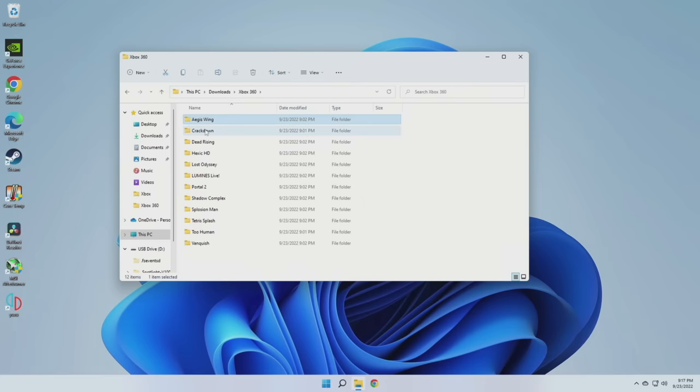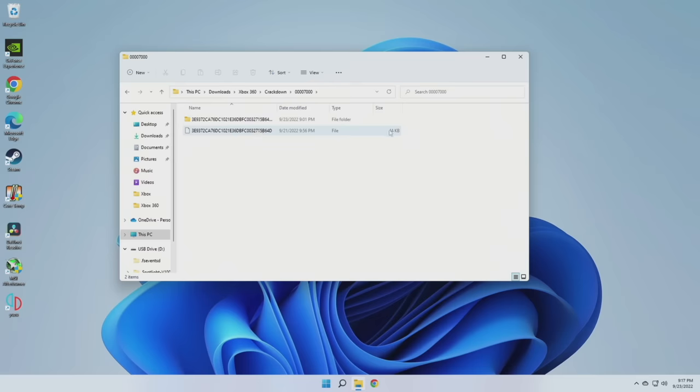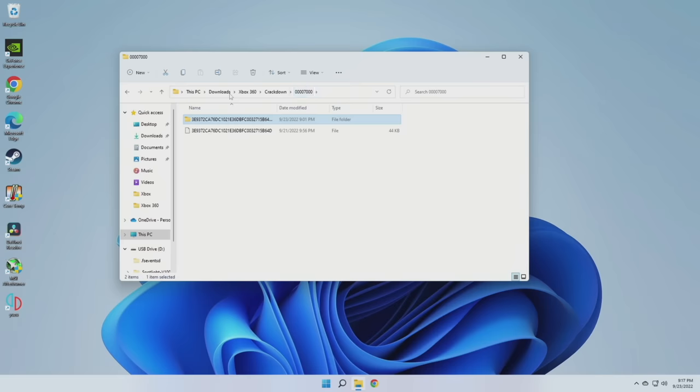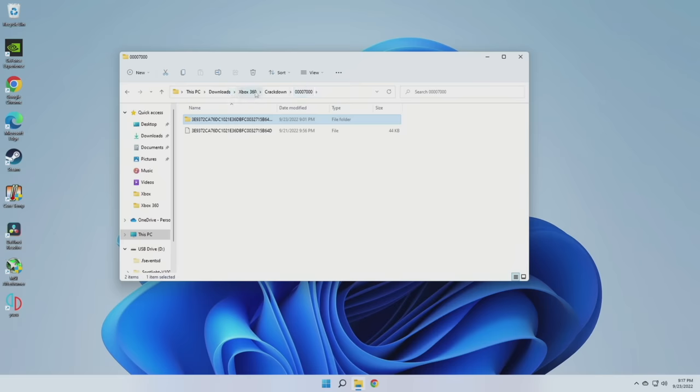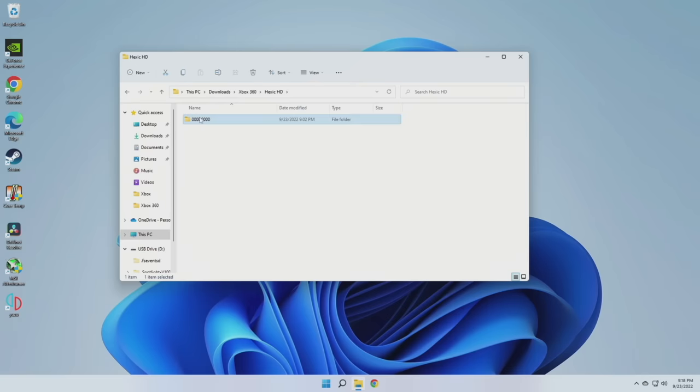Now disc-based games may be another story. You may have multiple subfolders. Just go ahead and drill down into here, and just find the one that has both a file and a folder that has this long string of code. The file itself should be around 44 kilobytes. This is basically a launch file, and then within the folder are a bunch of data files that it's going to use. And so this is what we want to have for our disc-based games.